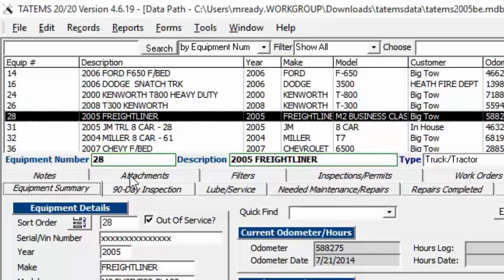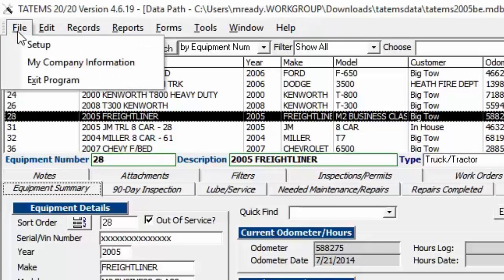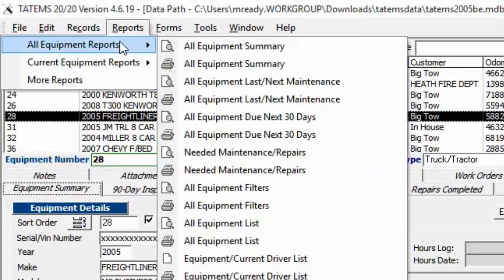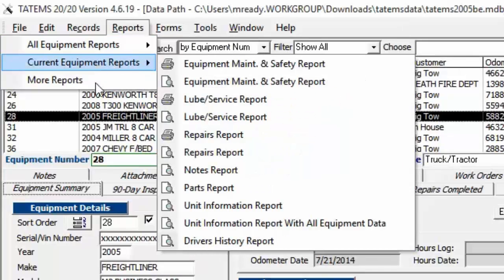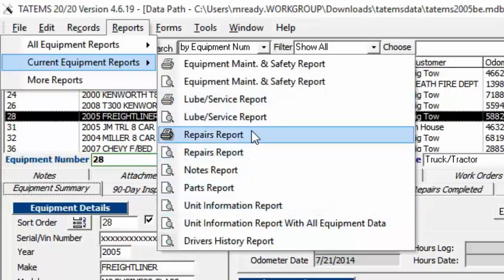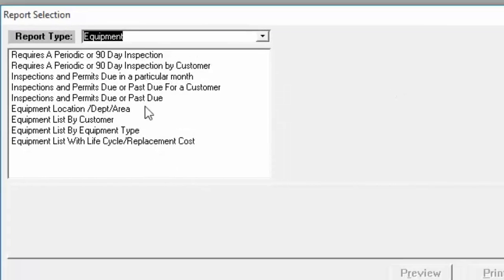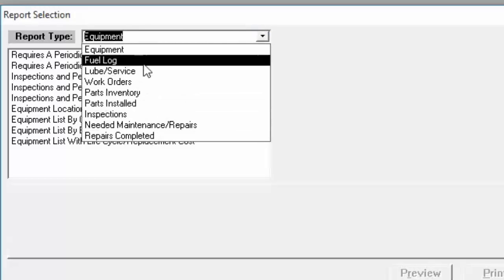At the top we have the menus: File — set up my company information and exit program; Edit — to edit a piece of equipment; Records — for adding or deleting equipment; and Reports. Under All Equipment Reports, these are quick reports for the entire fleet. Current Equipment Reports are for the currently selected piece of equipment. More Reports opens a screen where you choose a report type and then a specific report.